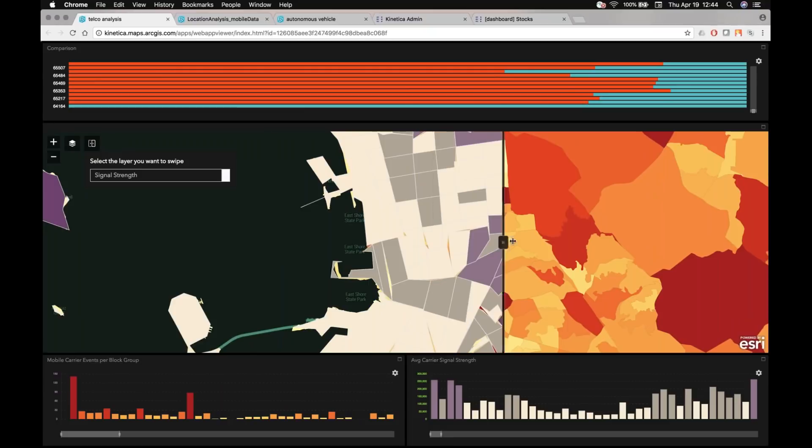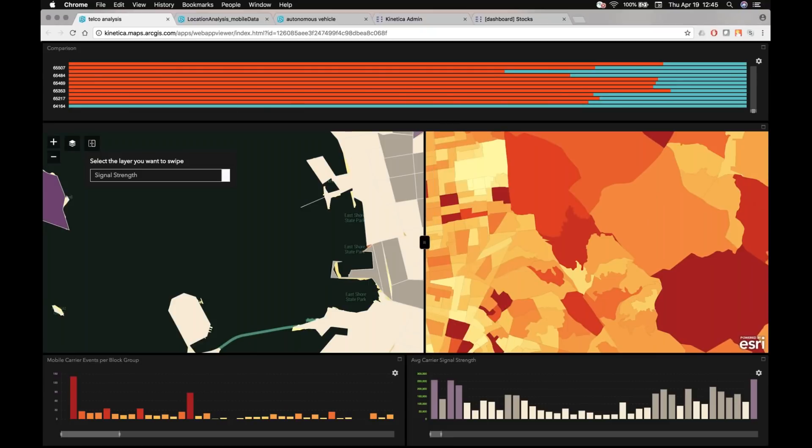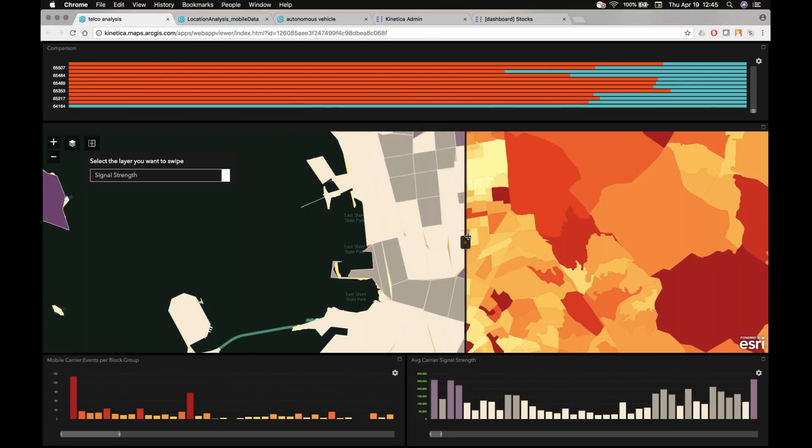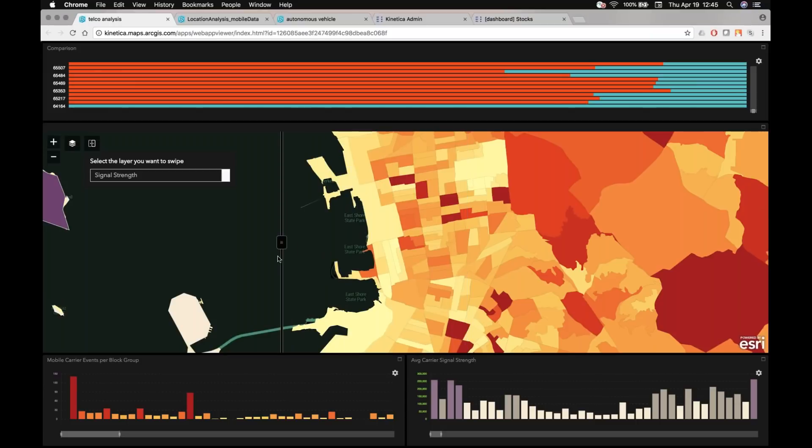And where does that overlay in terms of where I have strong or weak signals? So it's interesting here as you look at the East Bay, as I look at the slider, the dark red areas are showing me, again, just to reiterate, where I have lots of mobile signal event data.